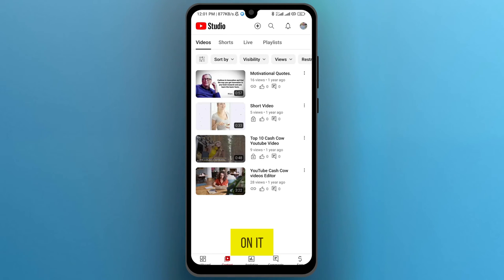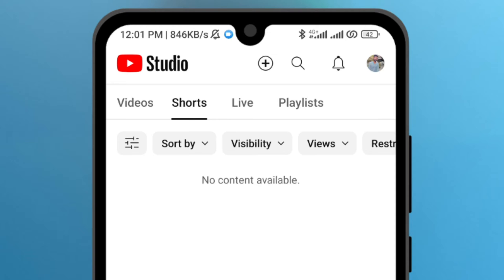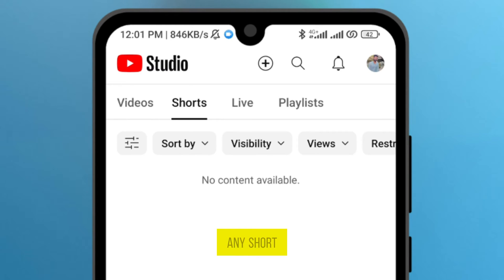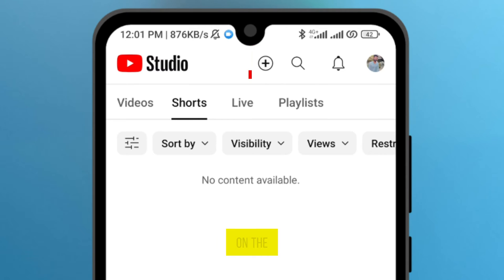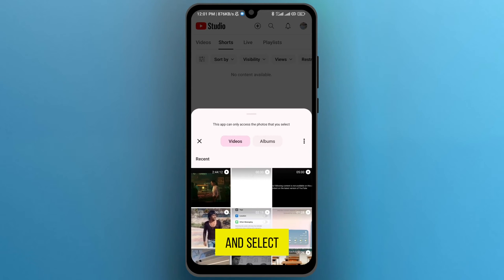After tapping on it, here is the list of my videos on YouTube. From here, tap on the option Shorts. You can see that I have not uploaded any short video on YouTube, so upload a video by tapping on the plus sign and select the video from your mobile phone gallery.